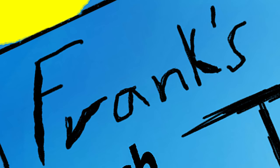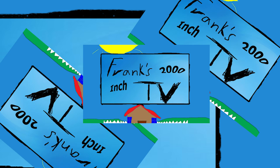Everybody come and see Frank's 2000-inch TV. Frank's 2000-inch TV. Frank's 2000-inch TV.